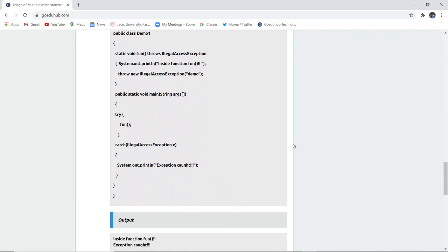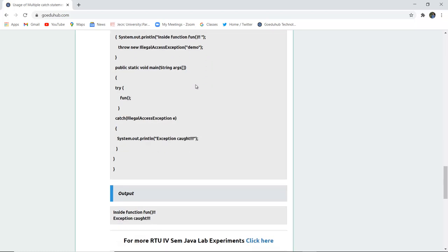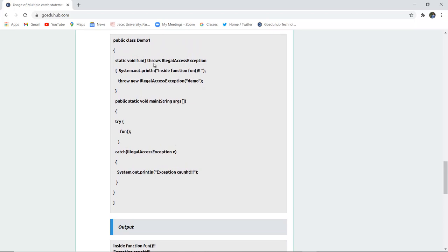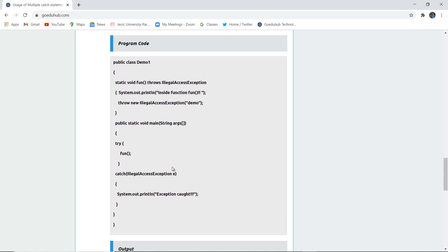Here is a program code to demonstrate the difference. There is a class with a static void function that declares throws IllegalAccessException — meaning the exception is already declared. Inside the function, throw new IllegalAccessException is written with a demo message, so this exception will be explicitly thrown using throw and declared using throws. A catch statement is used to catch it and print that the exception has been caught.